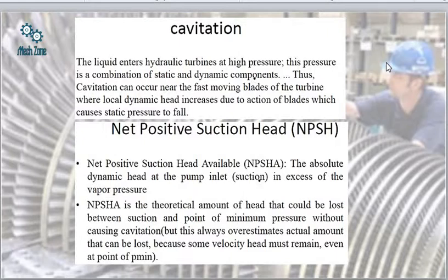As a result of cavitation, the bubbles which are formed collide against each other and burst. When these bubbles burst, they produce very high-energy pressure waves which mainly cause the pitting action.